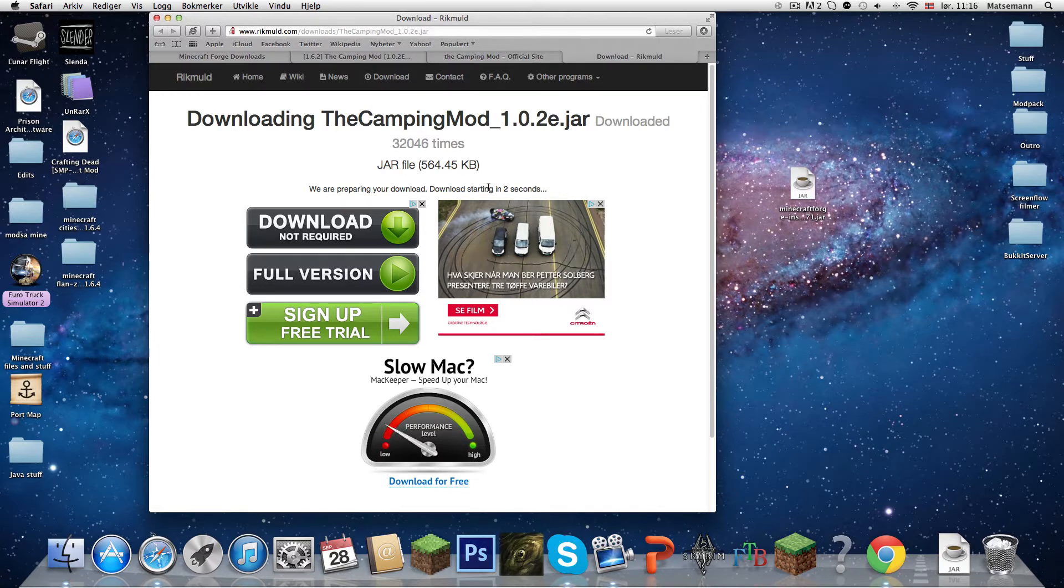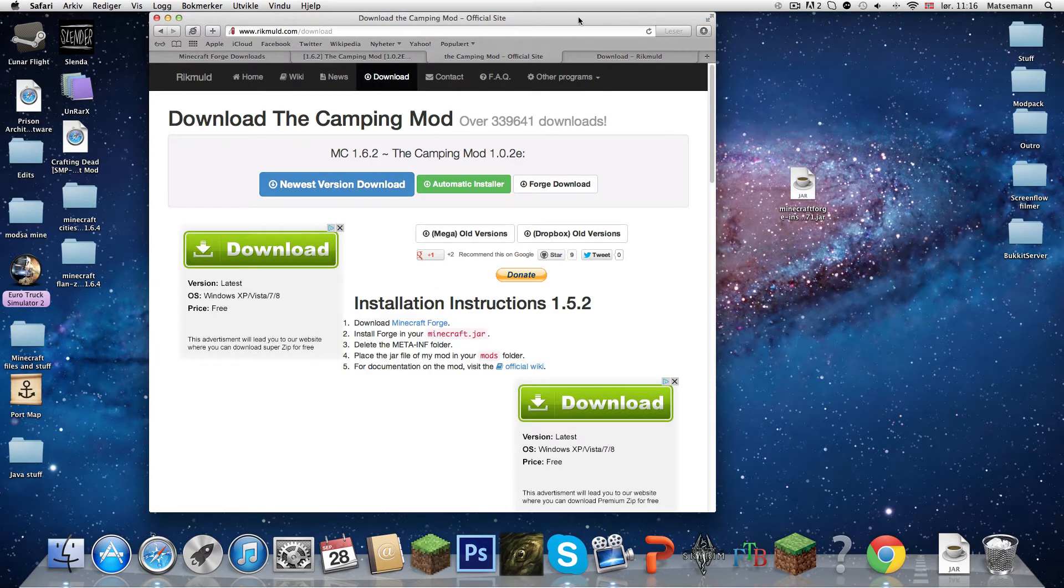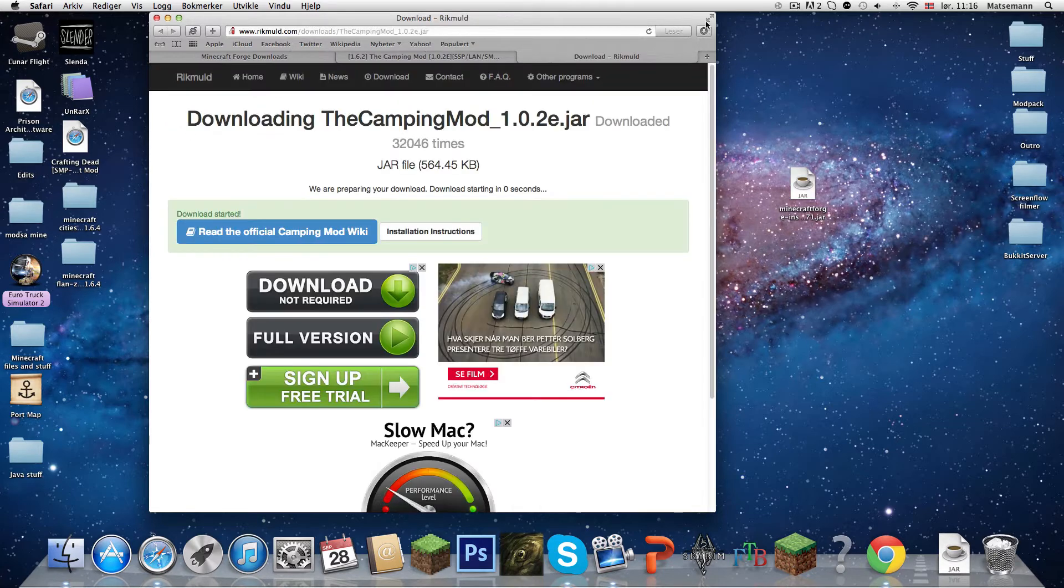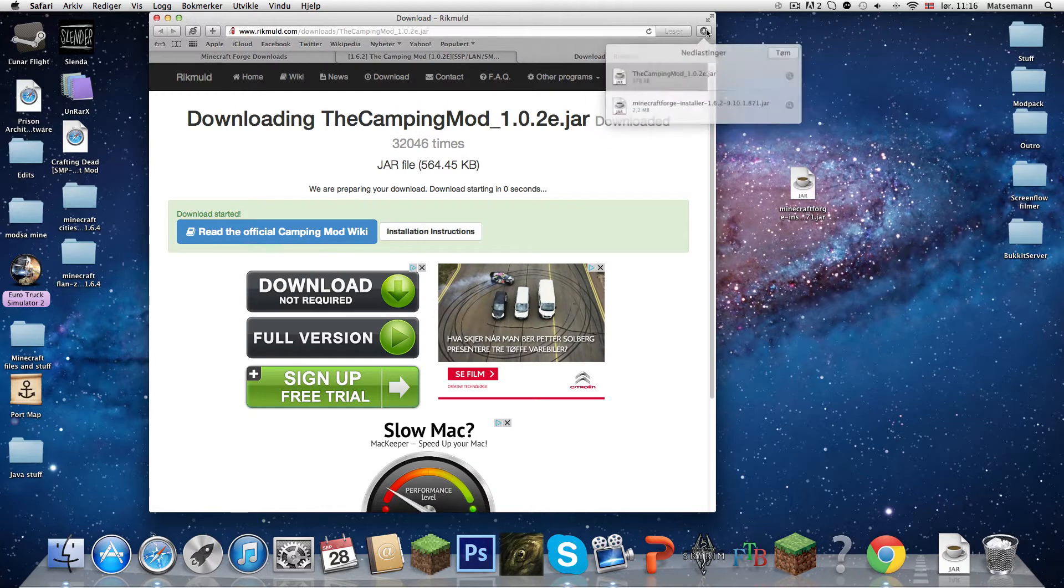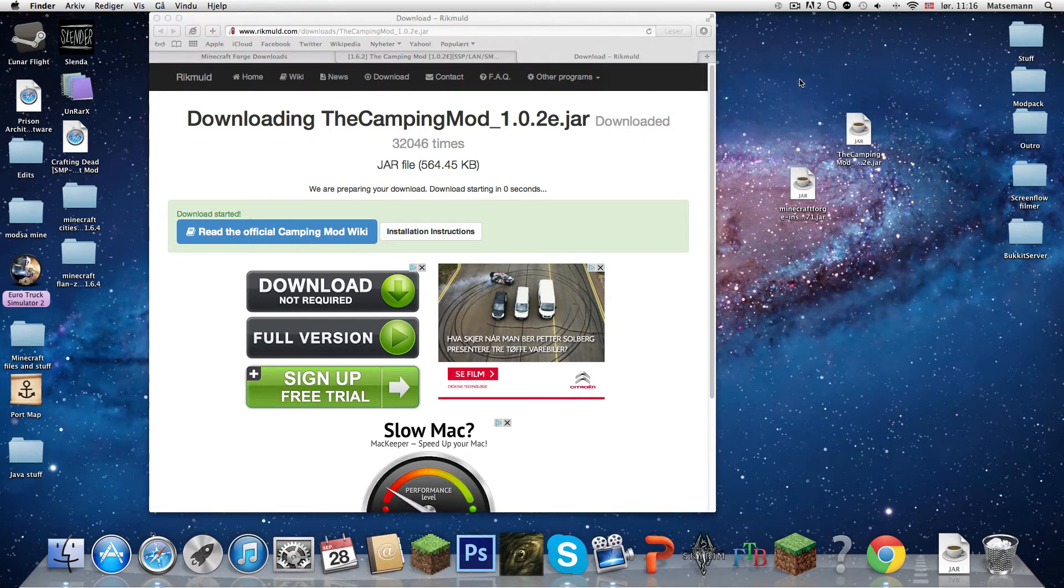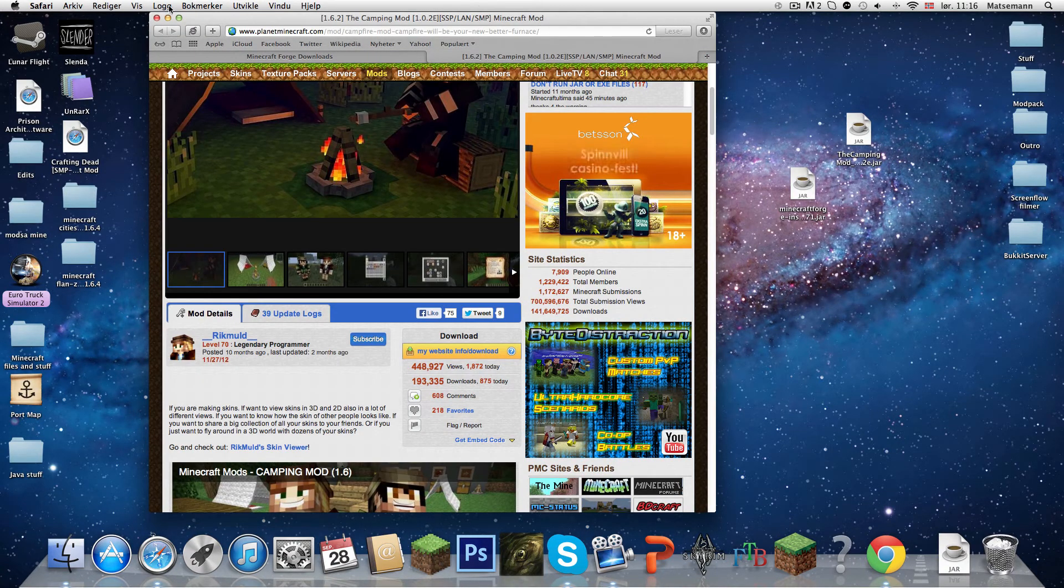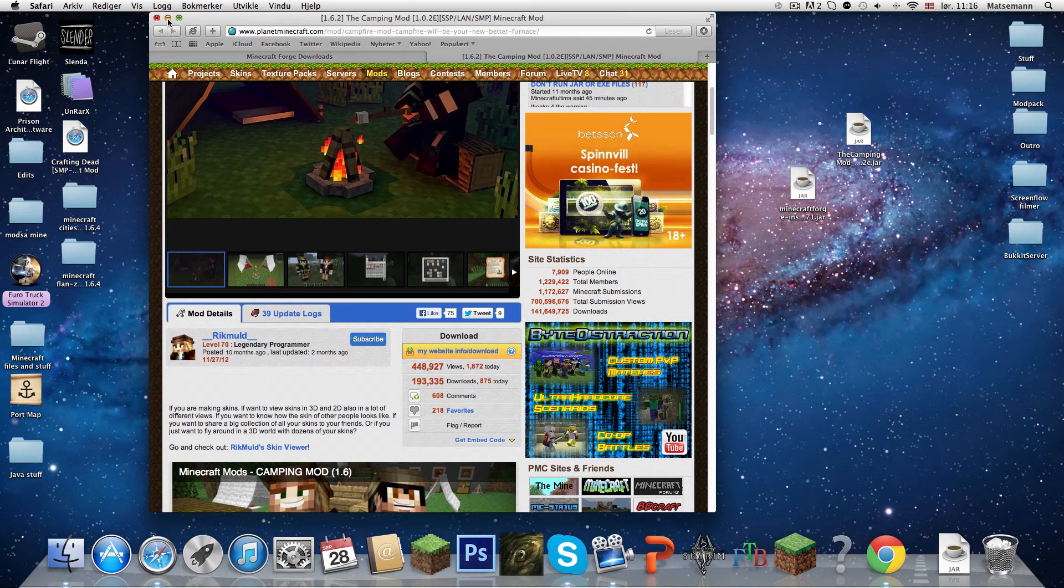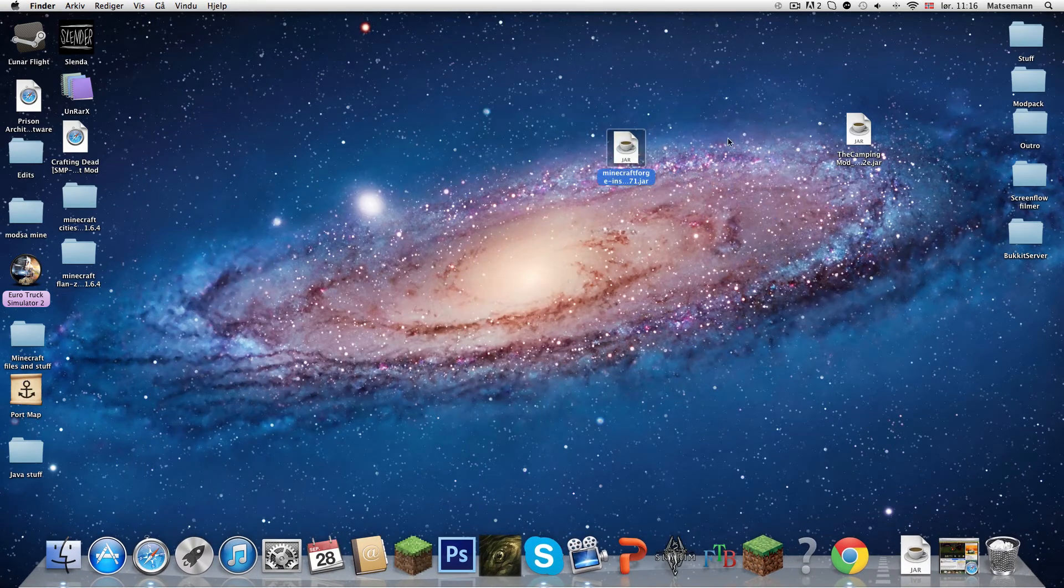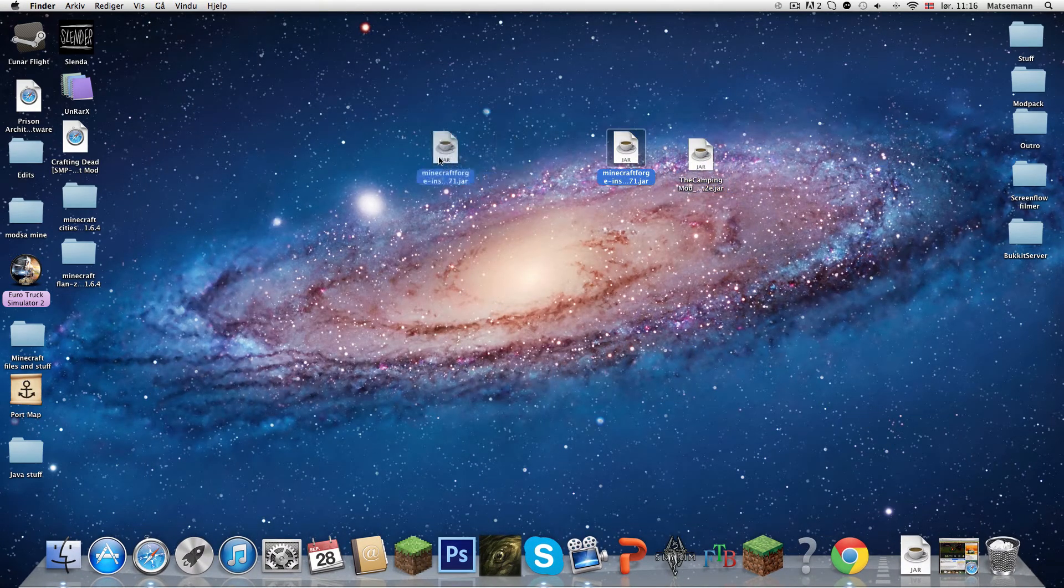Wait 3 seconds, 5 seconds. Press on don't use version download because it's for 1.6. The camping mod 1.0.2 ee blood jar. So now we are done with this. I have a link in the description.